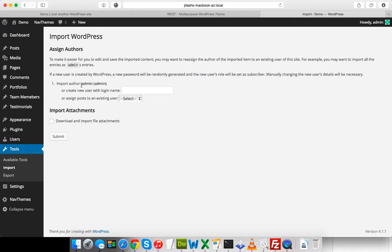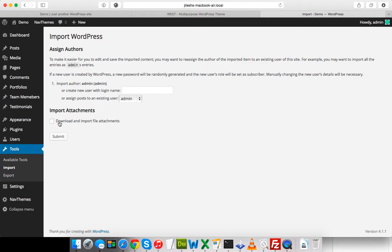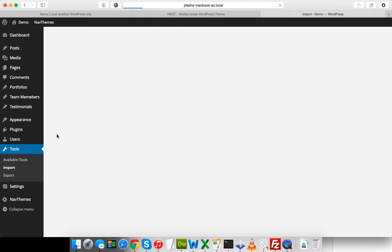It's asking me to assign a user. Since I have a default admin user, I'll select admin. Please always check 'Download and import file attachments' because it actually downloads all the relative files and related things. Let me submit.